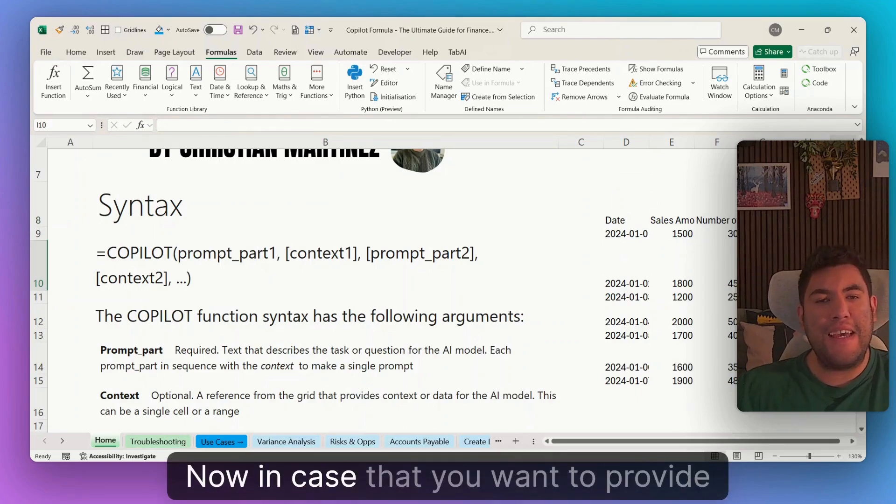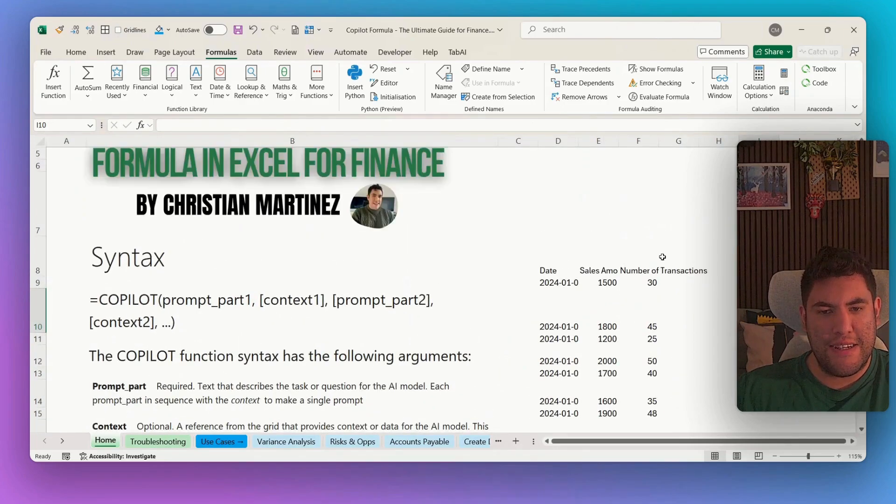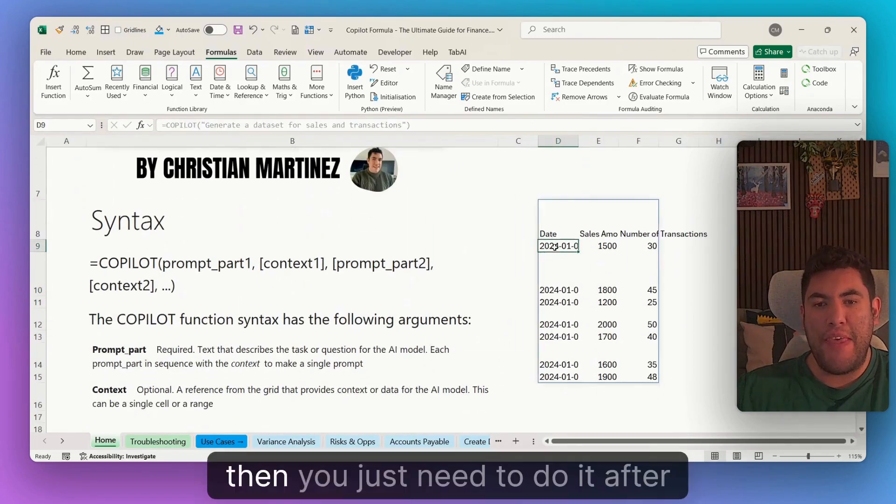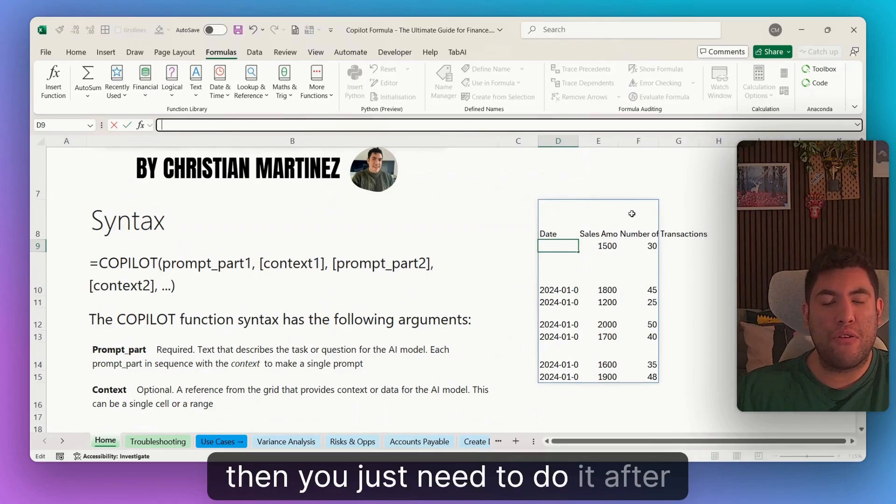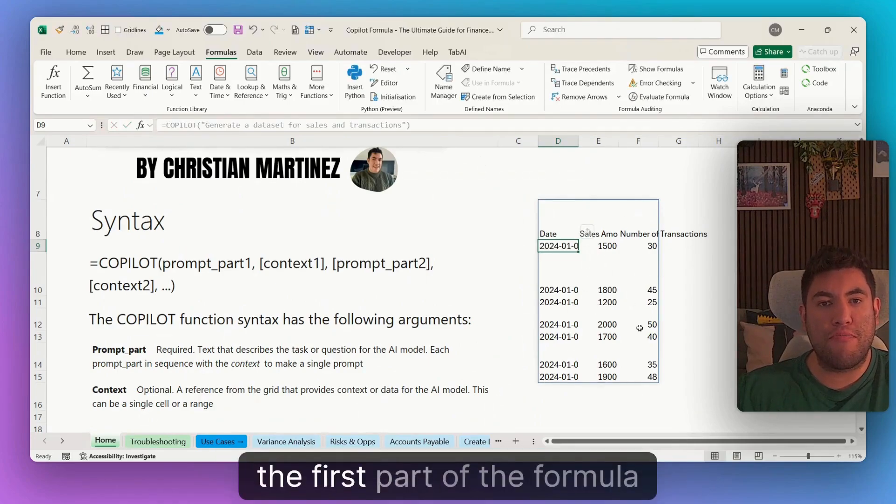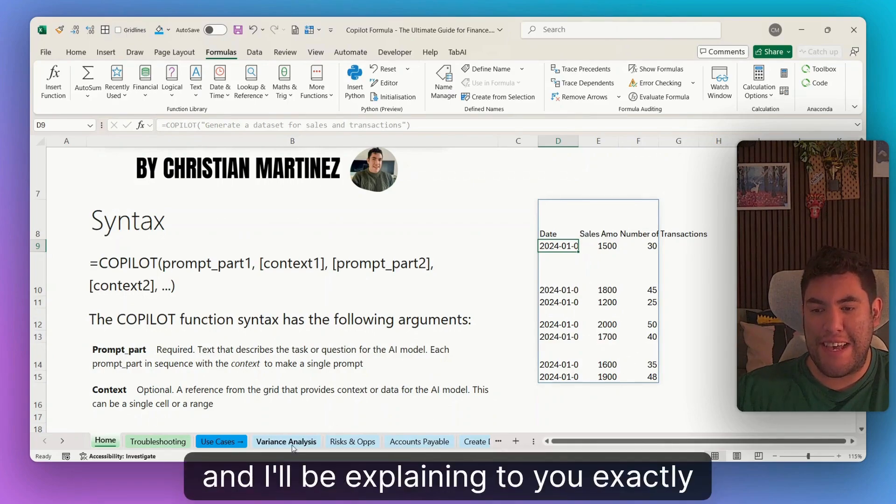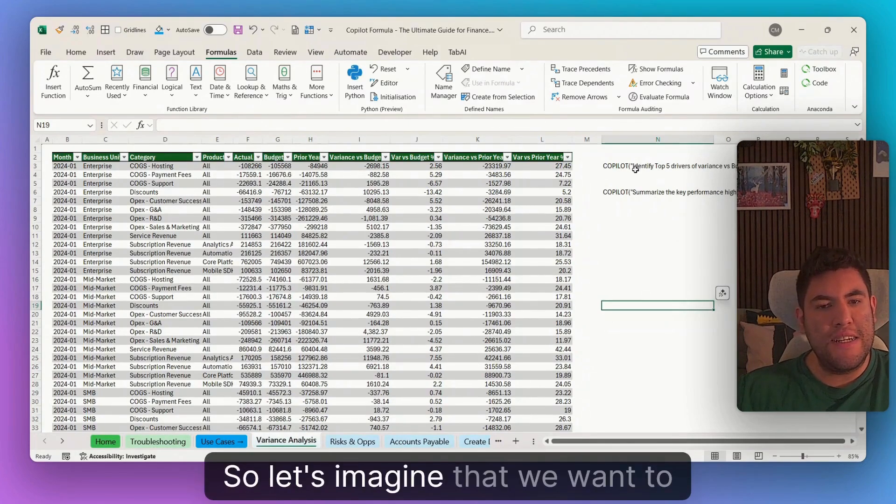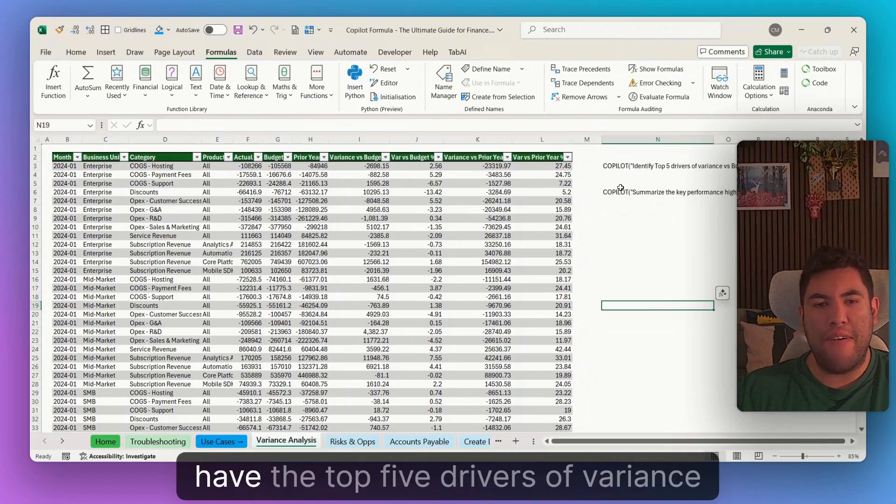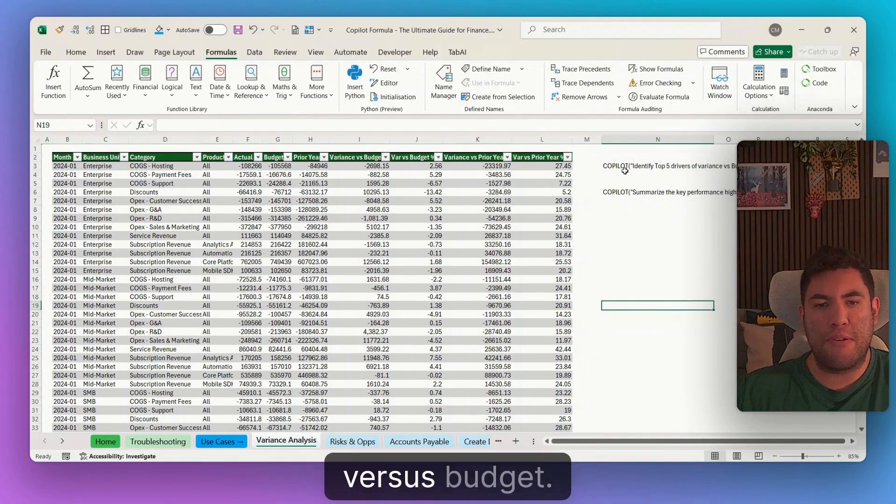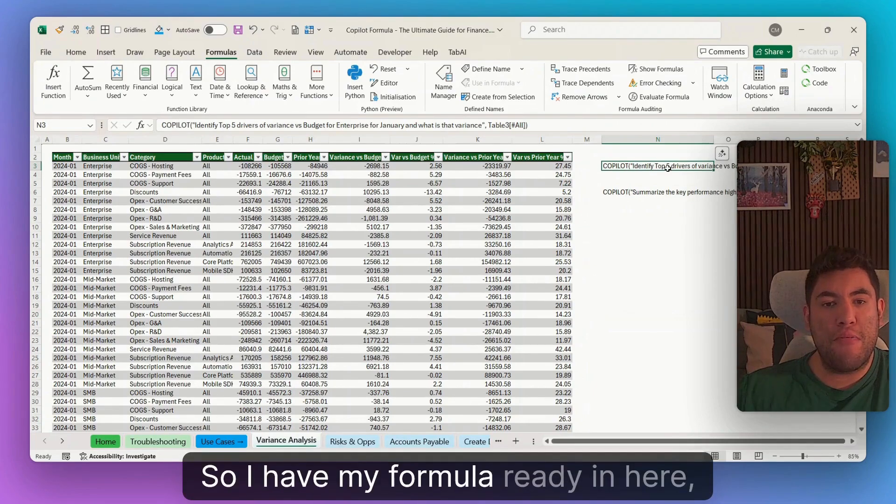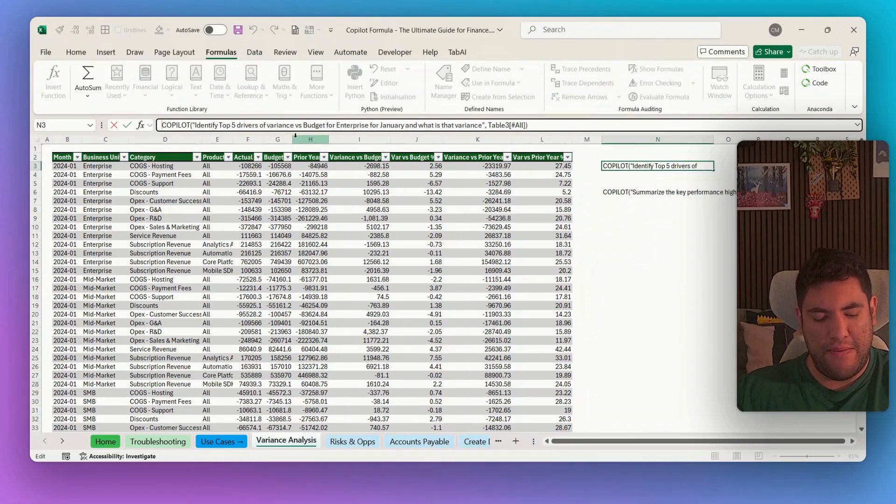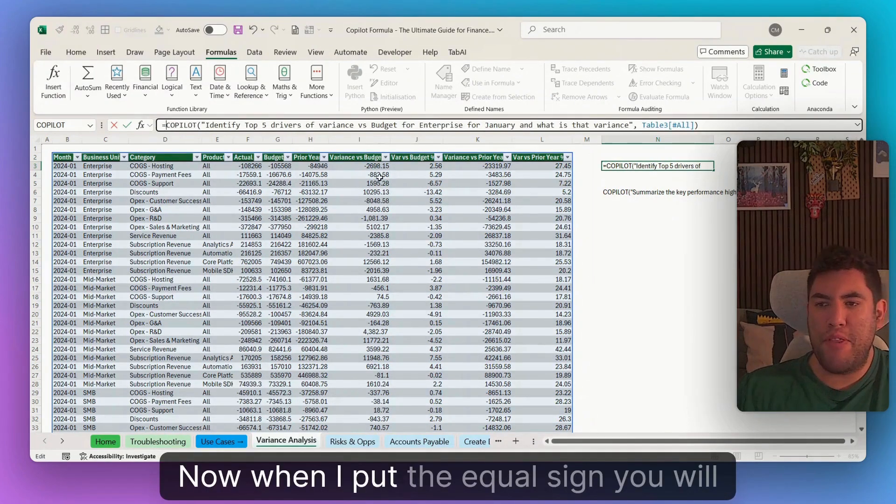Now, in case that you want to provide some context for this formula, then you just need to do it after the first part of the formula. And I'll be explaining to you exactly how to do that. So let's imagine that we want to have the top five drivers of variance versus budget. So I have my formula already in here, but I haven't put the equal sign. Now, when I put the equal sign,